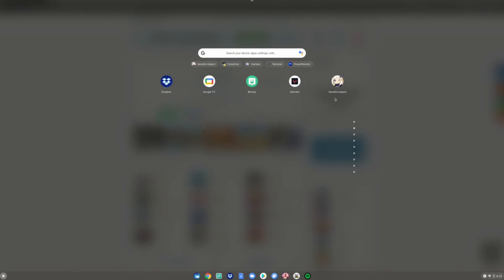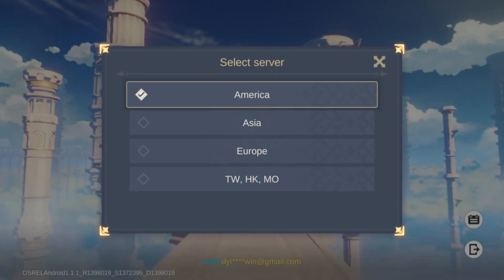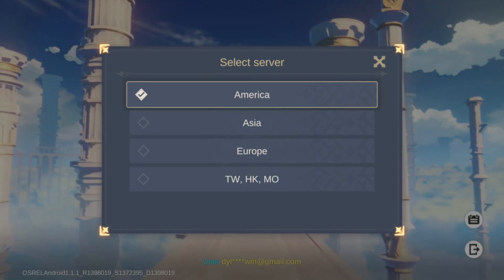Once you find it, go ahead and click on it to launch it. Once you're on this screen, go ahead and log in with your account. But if you don't already have an account, click register now. Since I already have an account, I'm going to enter in my username and password. And now you guys have Genshin Impact on your Chromebook — enjoy.